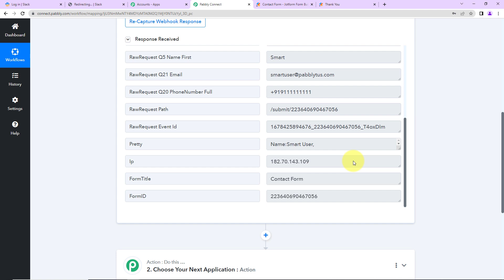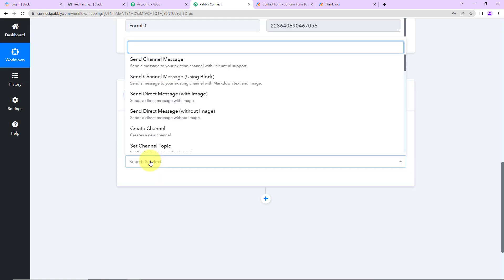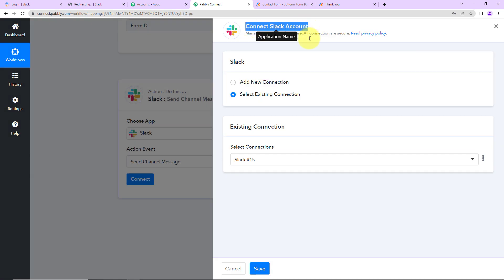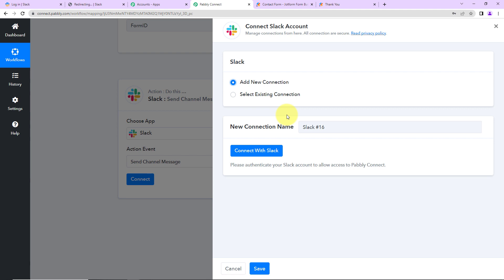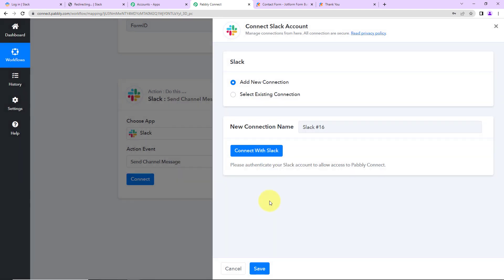Once we have received this information, the objective is to send a message on Slack telling my team about this new user. I'm going to choose my action application as Slack. Let's click on that, and the action event here would be Send Channel Message. Let's click on Connect — Pabbly Connect is asking to connect itself with a Slack account. I'm going to click on Add New Connection, then Connect with Slack. It is asking for the token type. I have already logged into my Slack account and I'm going to use the token type as User, because the message may contain videos, URLs, documents, etc. Let's click on Save.